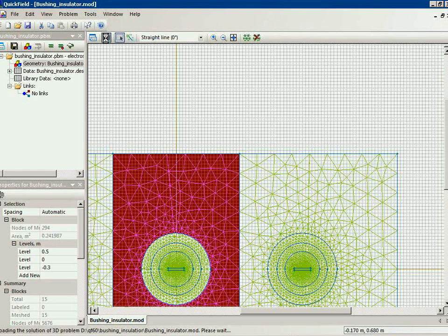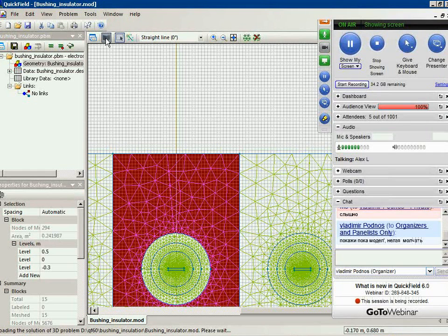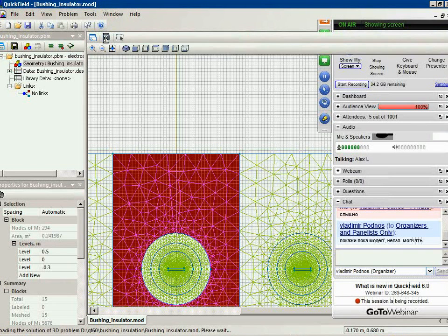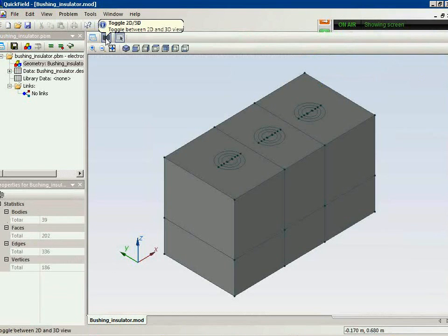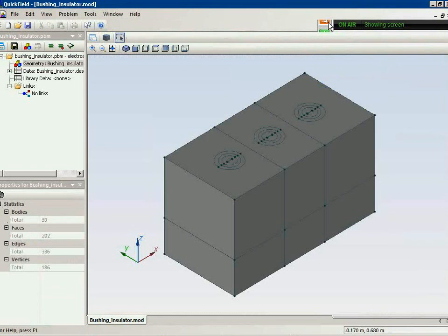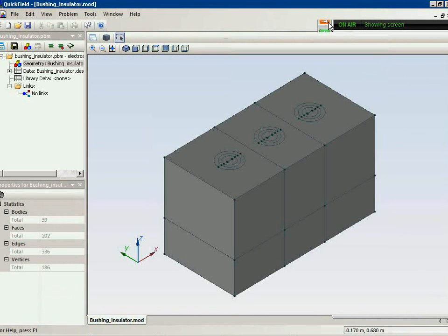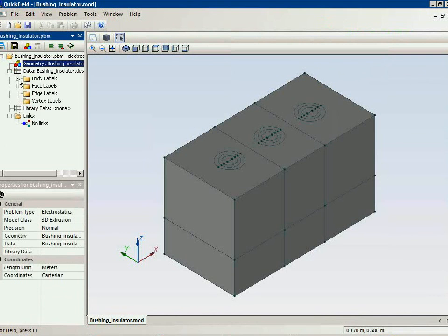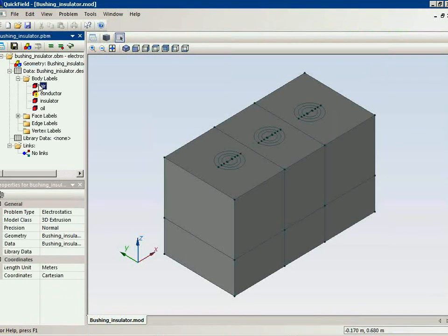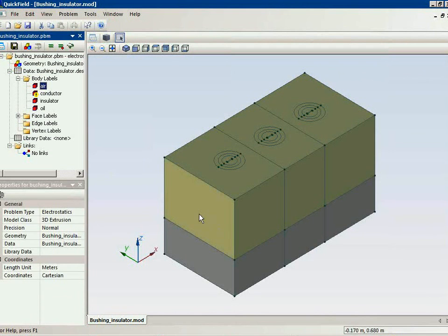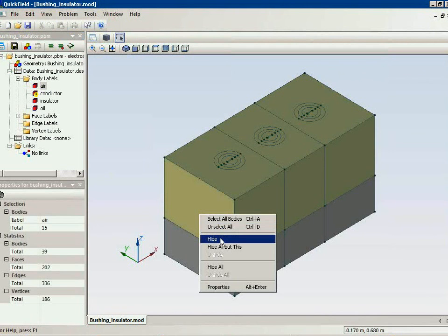Let's switch to the three-dimensional now. This is the three-dimensional model that I get from the plain sketch by extrusion. Now what we have here? This is the air block. I will hide the block to show you what we have inside.